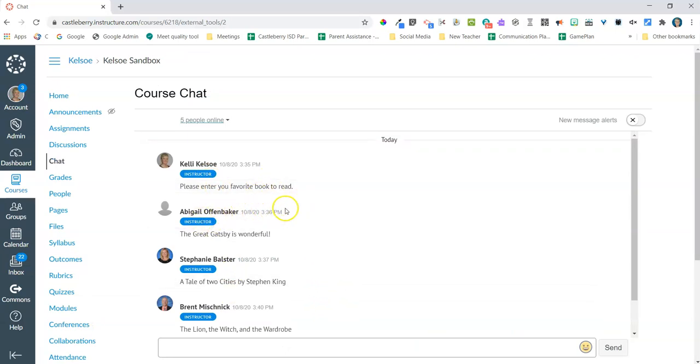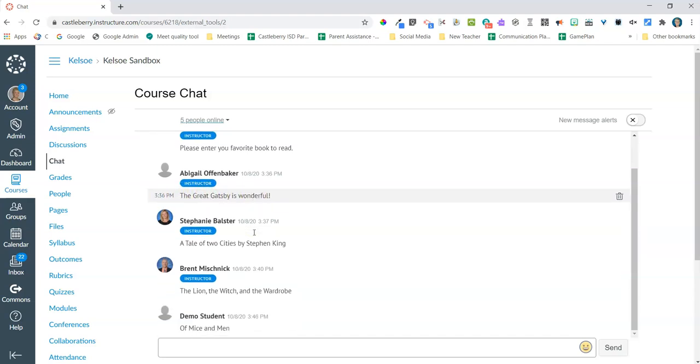It's going to give the date that the information was entered in the chat, and then if you mouse over what the student has put in, it will give the time that they actually put that in the chat.